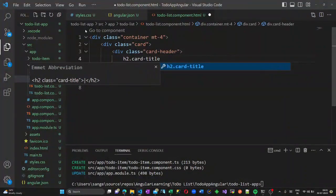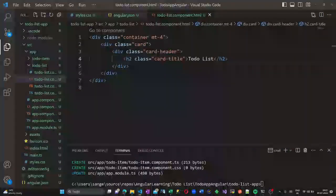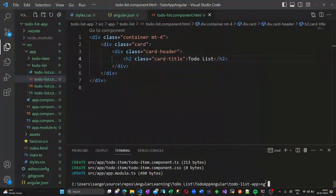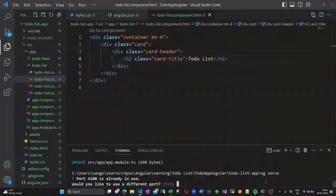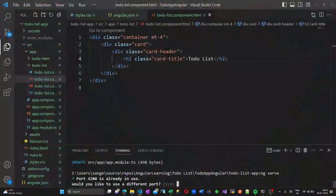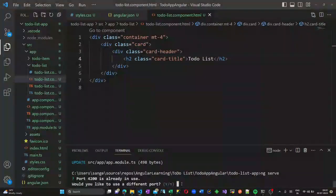Inside the to-do list component HTML, let us create a container class and a division with a class called card. This card has two parts: a card header, and inside it a card title. Let us run our application.